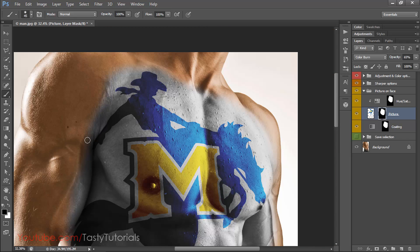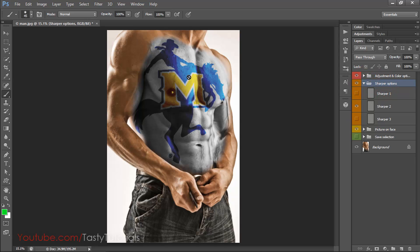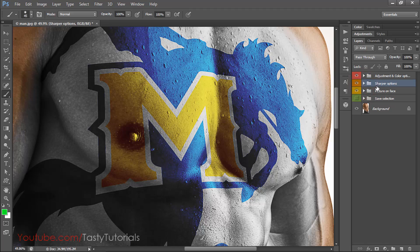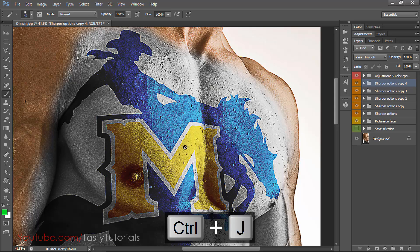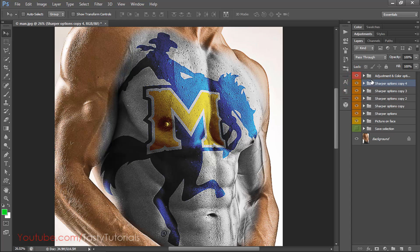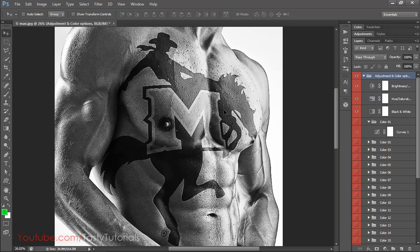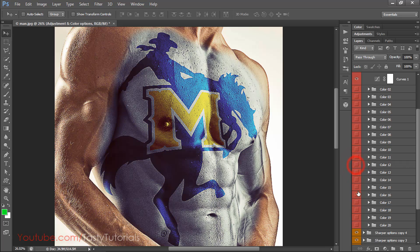You can open the Sharpen option to make your image sharper. Press Ctrl+J to copy the group — each copy rapidly increases sharpness, helping the tattoo match the body detail. There are also 20 color options available: black and white, blue, yellowish, matte colors, hard colors, and multi-color options. Just select your preferred color option.